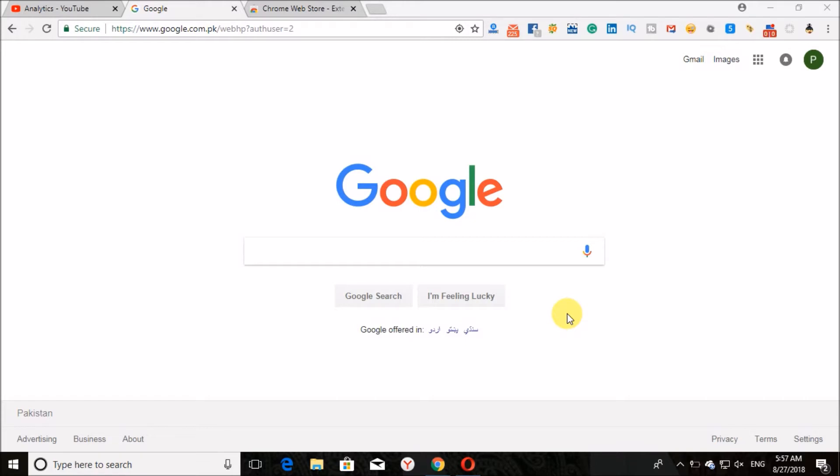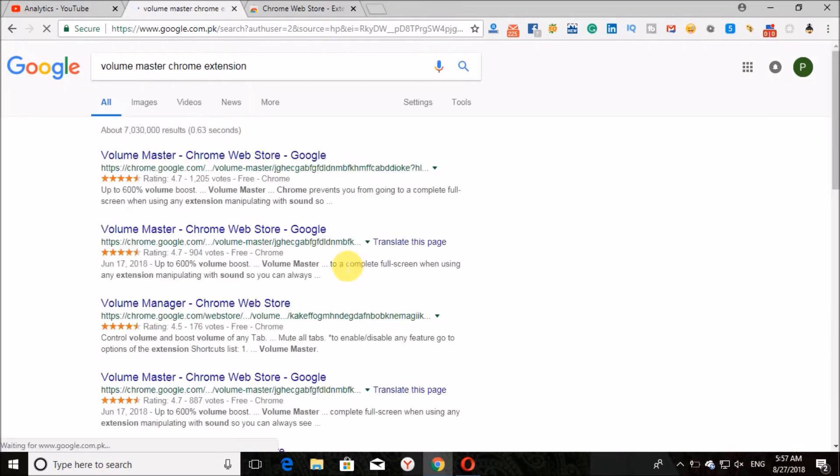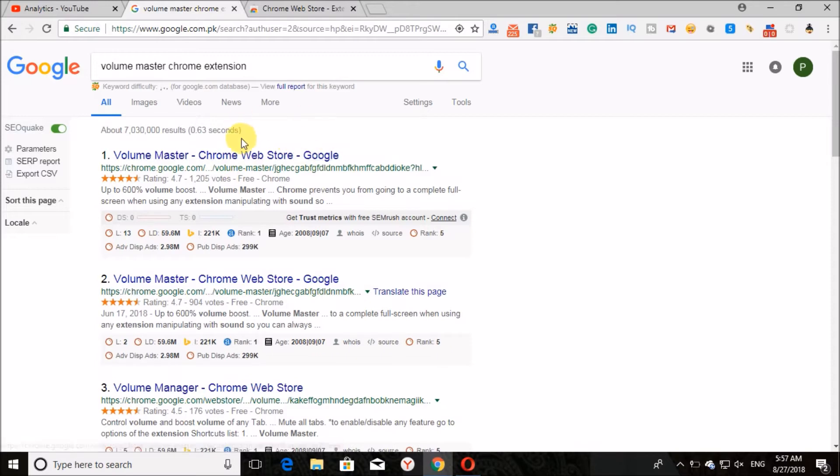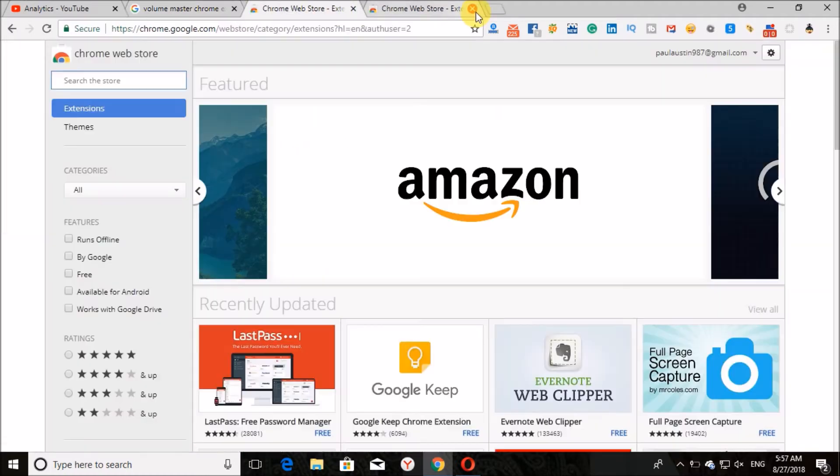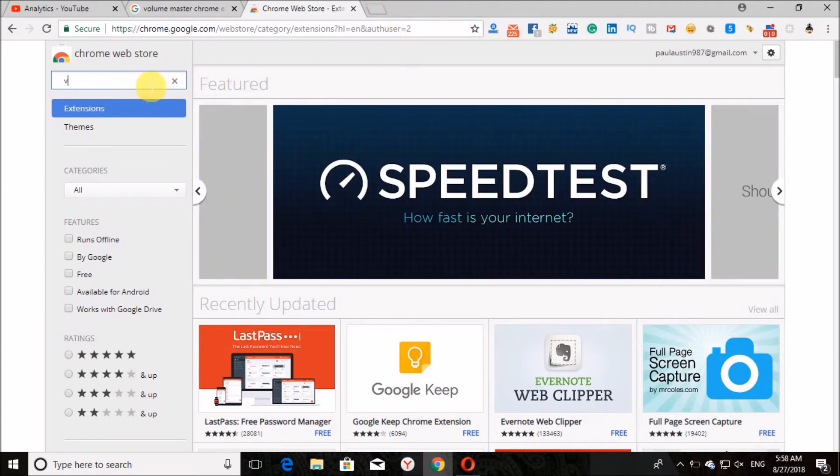So let's start with the video and see how it works. Open Google search and search for Volume Master Chrome extension. Here is the Chrome extension. Click on this result or search this extension in Chrome Web Store.